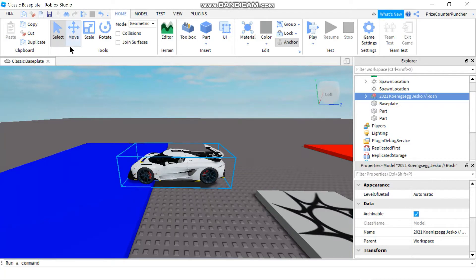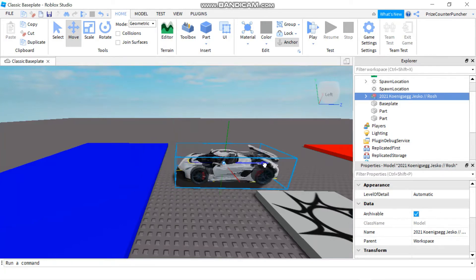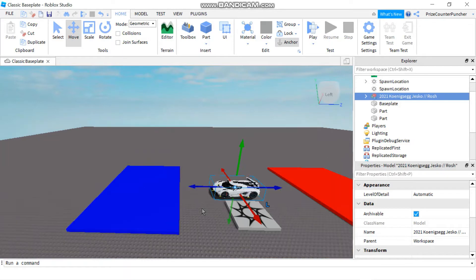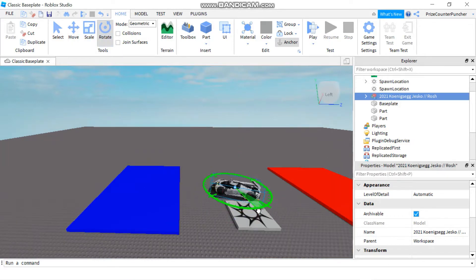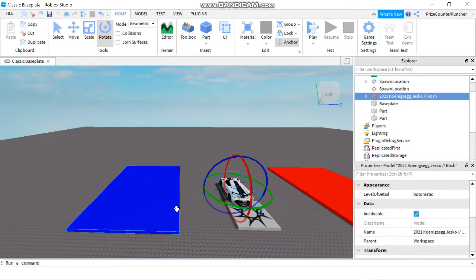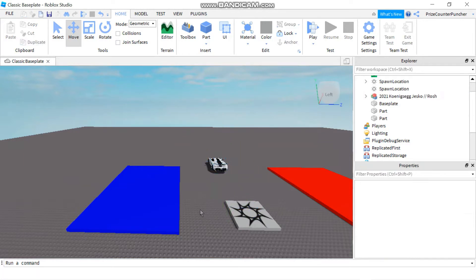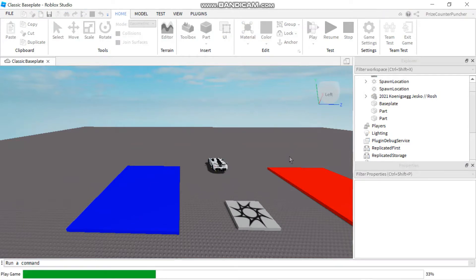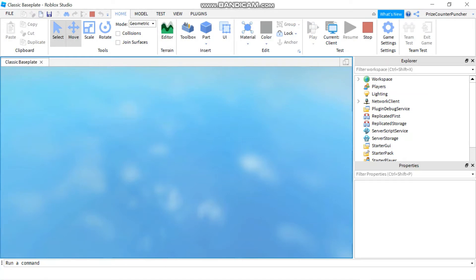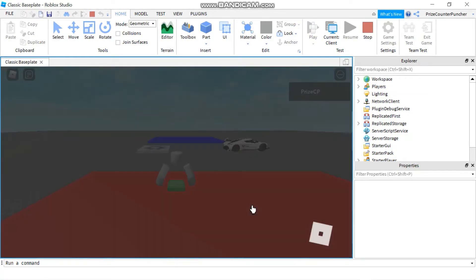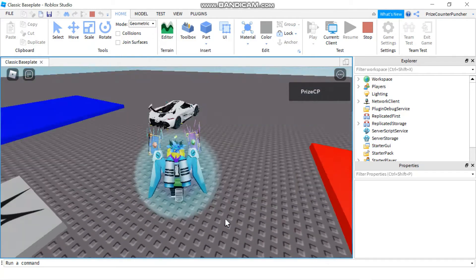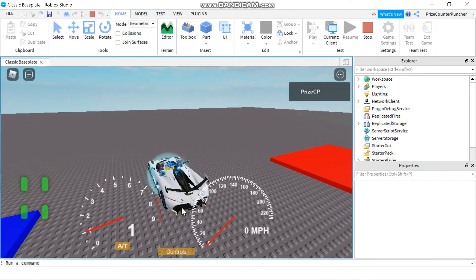Next, you want to move the car to where you want it. Select the car and use the move tool, then rotate it and place it where you'd like. Now if I press play, I can actually use this model — I'll jump into the car.